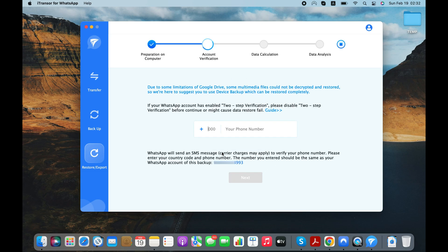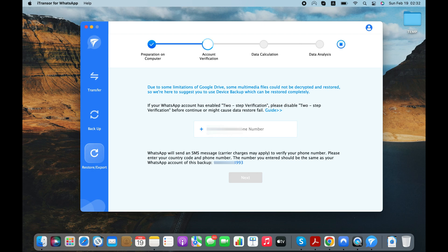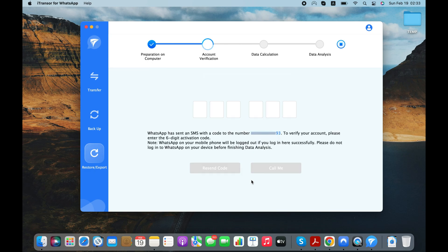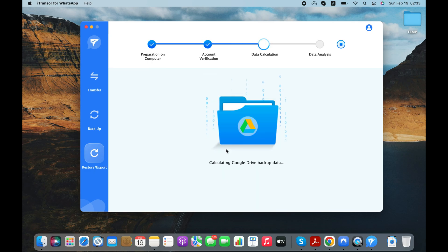Before going further, you need to verify the phone number associated with your WhatsApp account to prove that the WhatsApp account belongs to you. Enter the verification code that you received via text message or call.